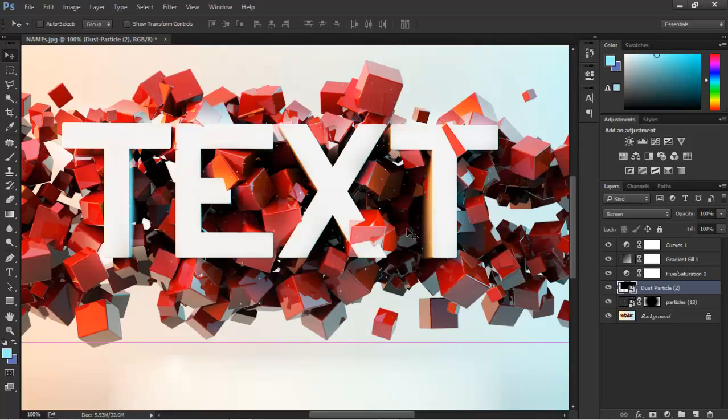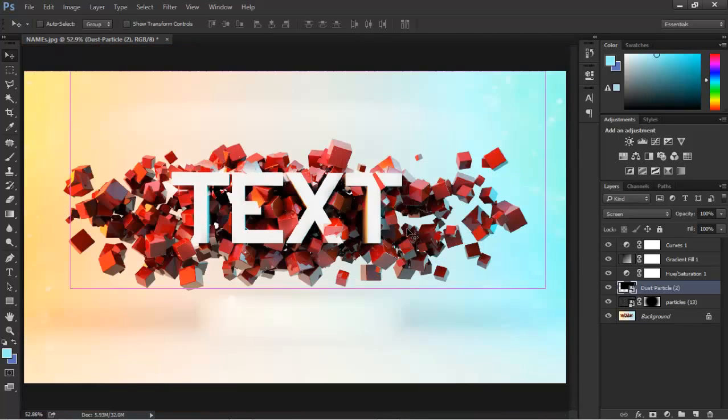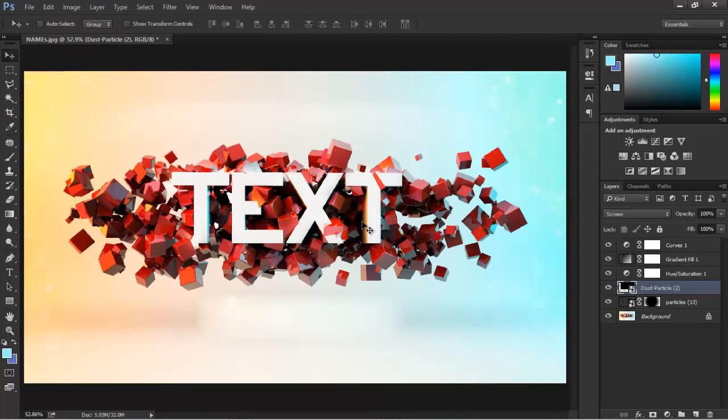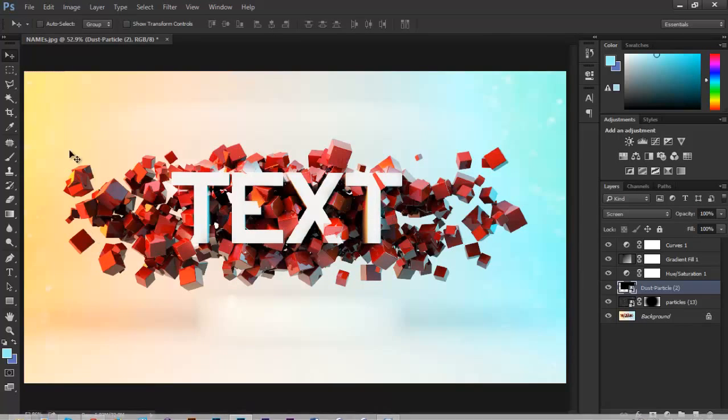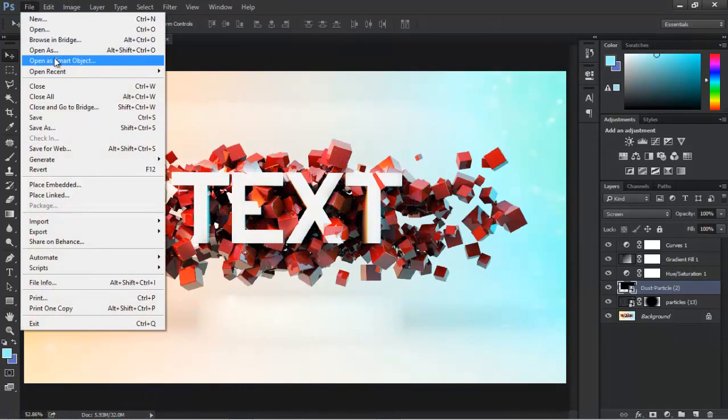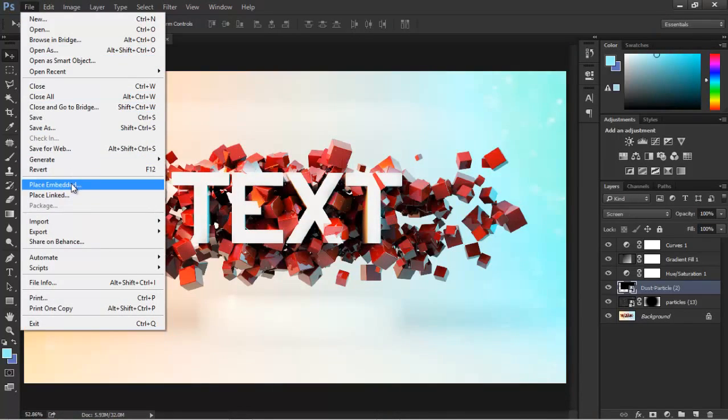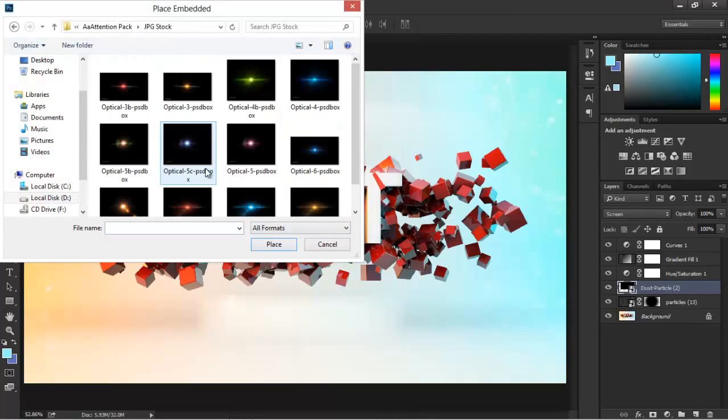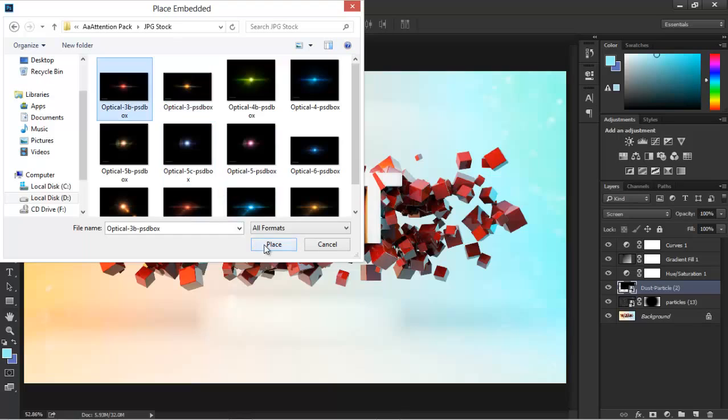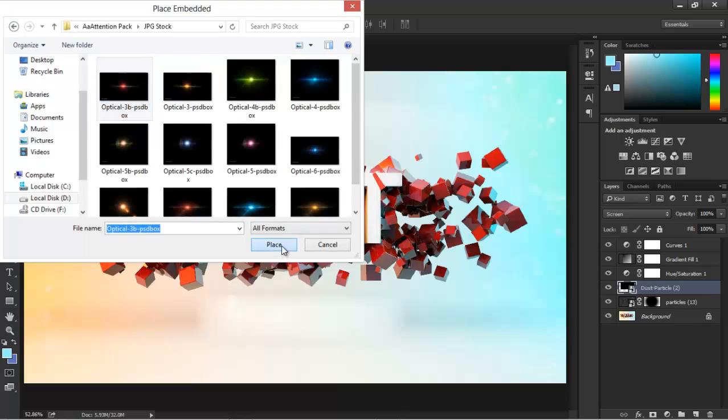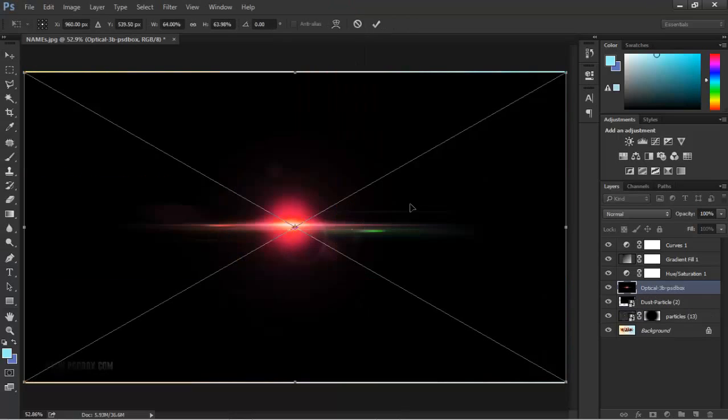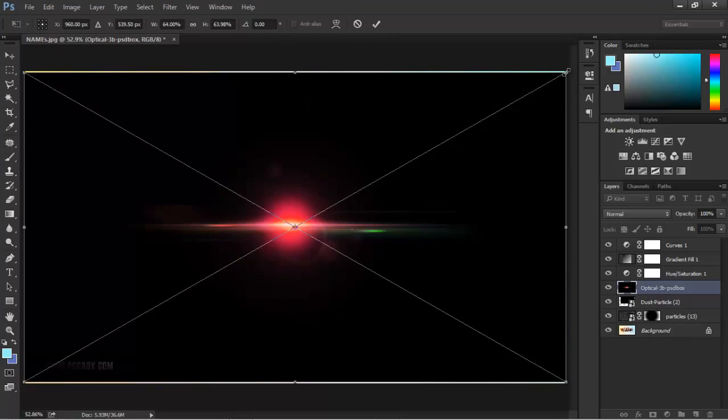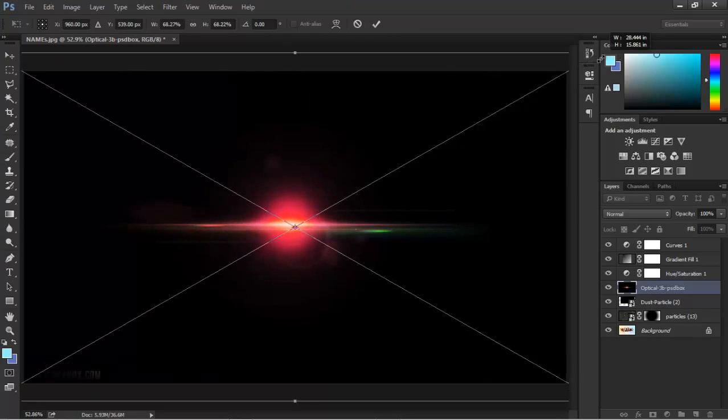If you place it in the middle, you can see that we have some particles. That's nice, that adds a lot to our image. Let's try adding some flares. Go ahead, File, Place. These flares are from PSD Box, I'm gonna link to that also. They are free, so no worries.